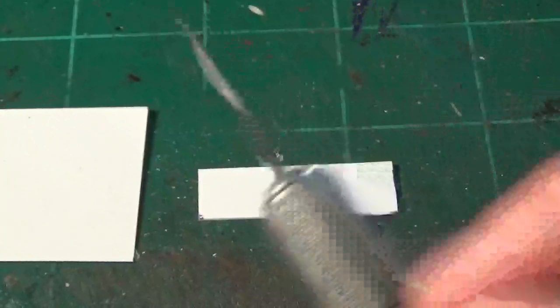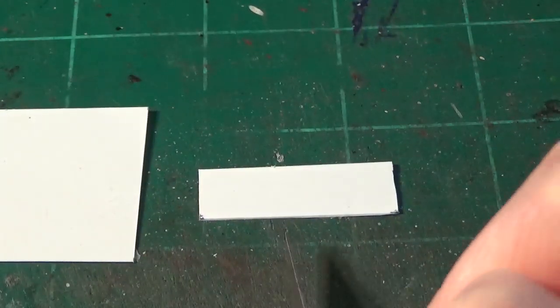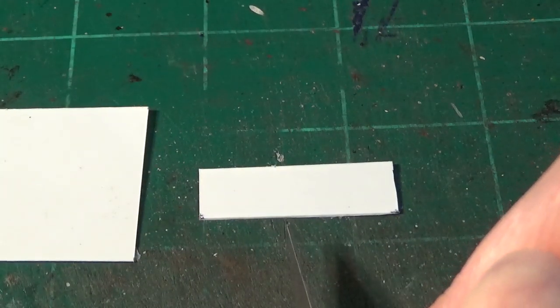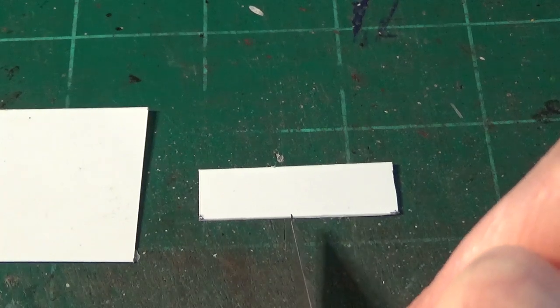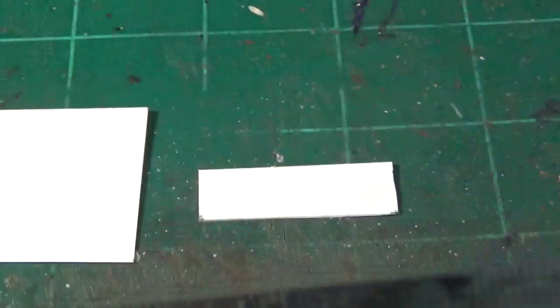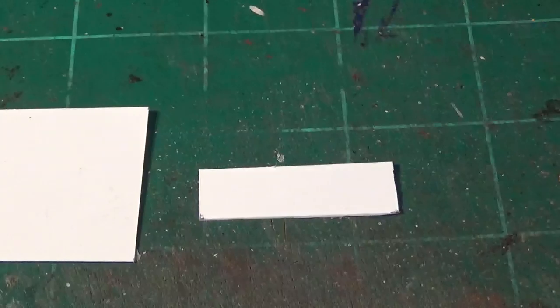The next step here is to measure the length. The length that we need this to be to fit over the particular part on our model. And in this case, I'm going to, again, take my straight edge, measure this out, and I'll make the mark and we'll cut it.